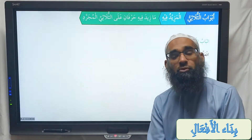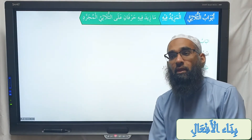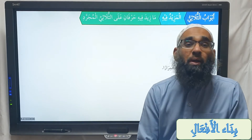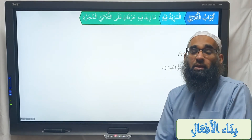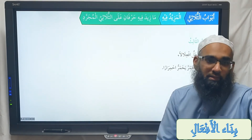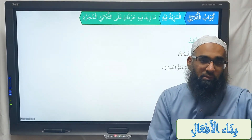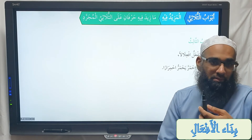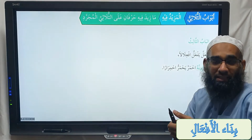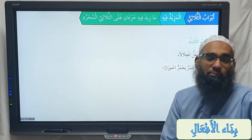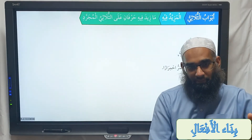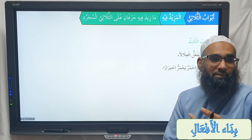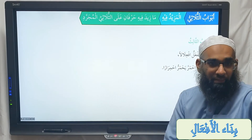Al-baab al-thalith: if'alla yaf'allu if'ilalan. Its mawzun is ihmarra yahmarru ihmiraran — to be red. For example, what comes in the Quran is muswadda — the faces will be black. So iswadda yaswaddu iswidad — blackened.